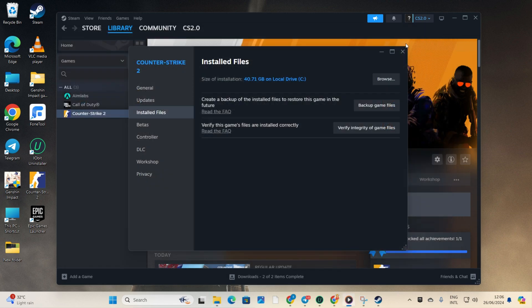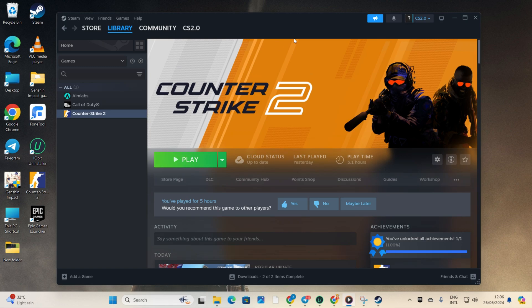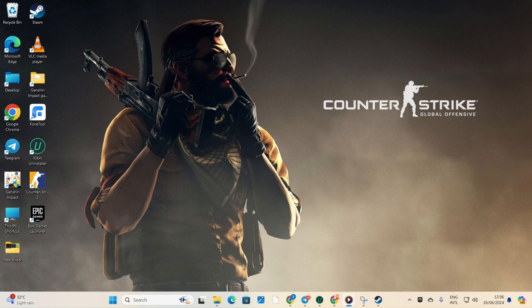And there you have it. You've successfully fixed the CS2 crashing or freezing issue on your computer. If this video helped you out, don't forget to hit that like button. Have any questions? Feel free to drop them in the comments below and I'll get back to you real soon. Thanks a bunch for watching. Bye bye.